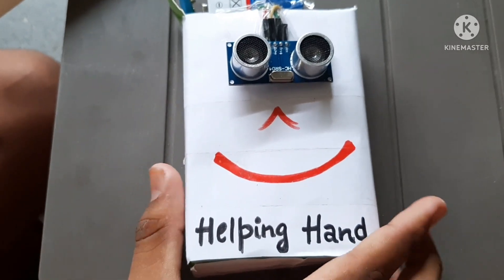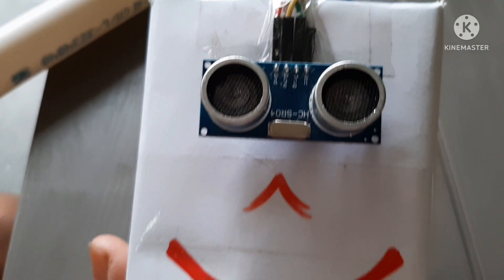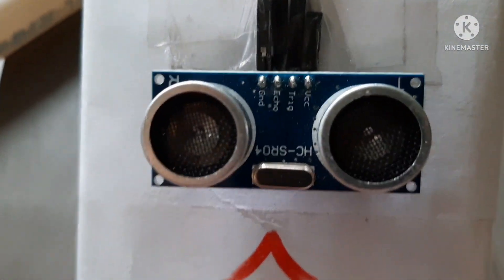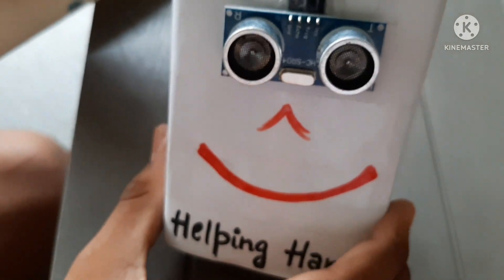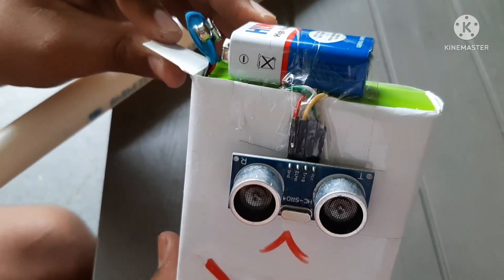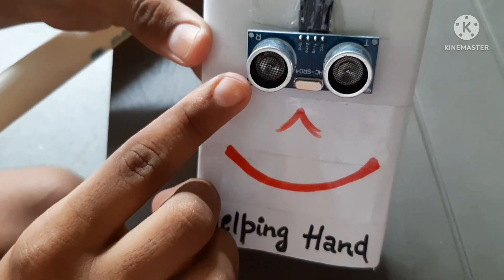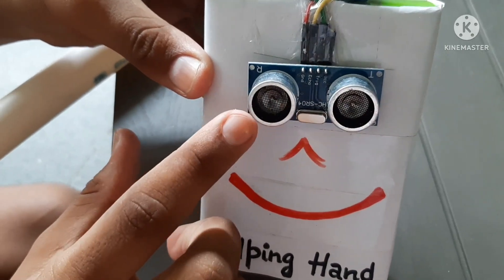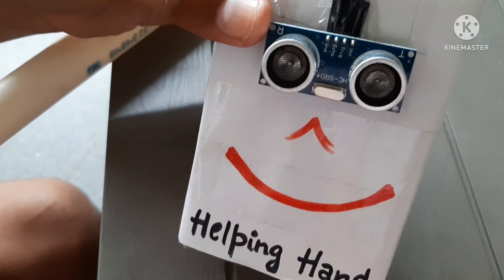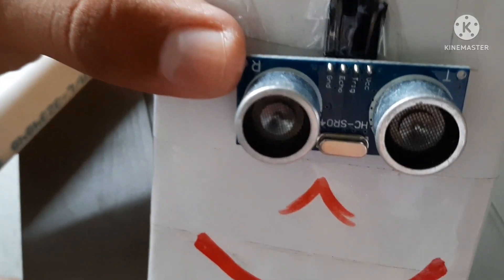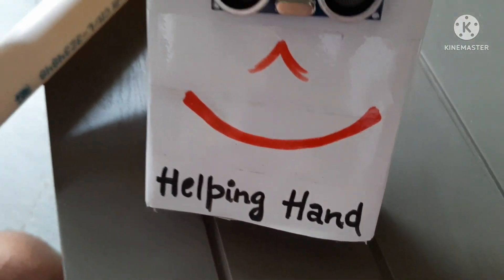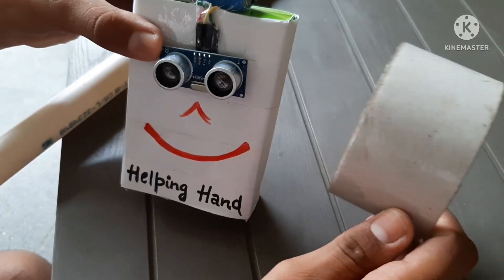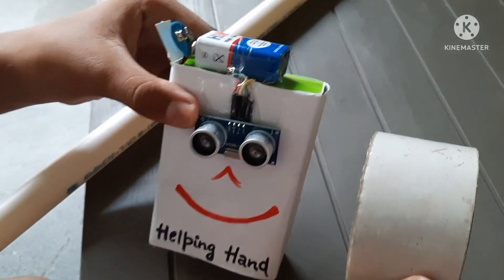Friends as you can see I have put the Arduino and other tools in this box. It will be giving us an attractive look. Here I have placed the battery to give the power to Arduino and the sensor. And here I have placed the sensor to give it a look of the eyes. As you all know the blind people can't see from their eye it will be acting as their eye. I have mentioned here a helping hand. Now I will be pasting it in the bottom of this stick by using this transparent tape. Let's paste it.